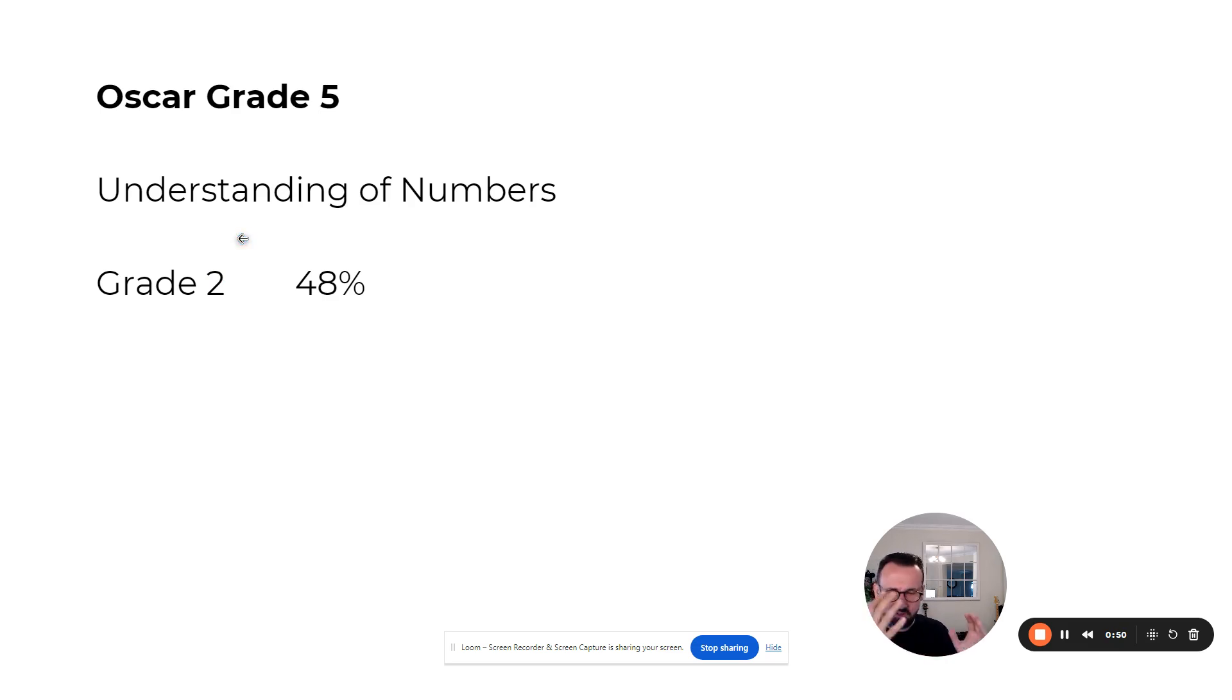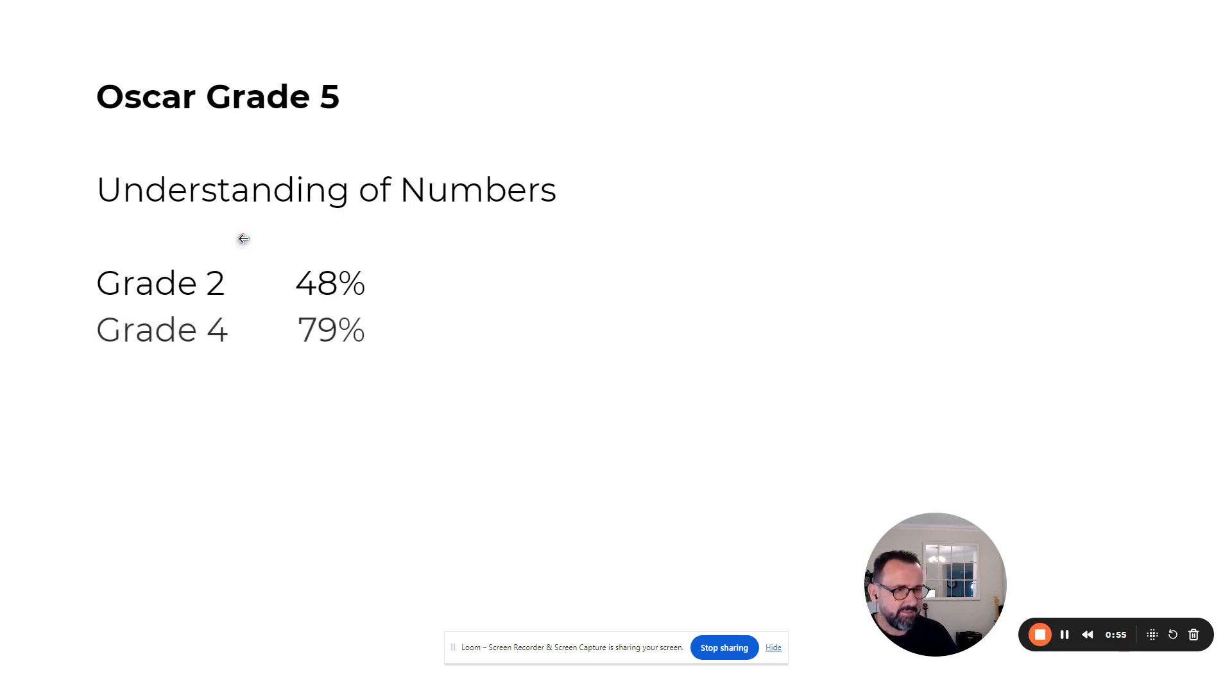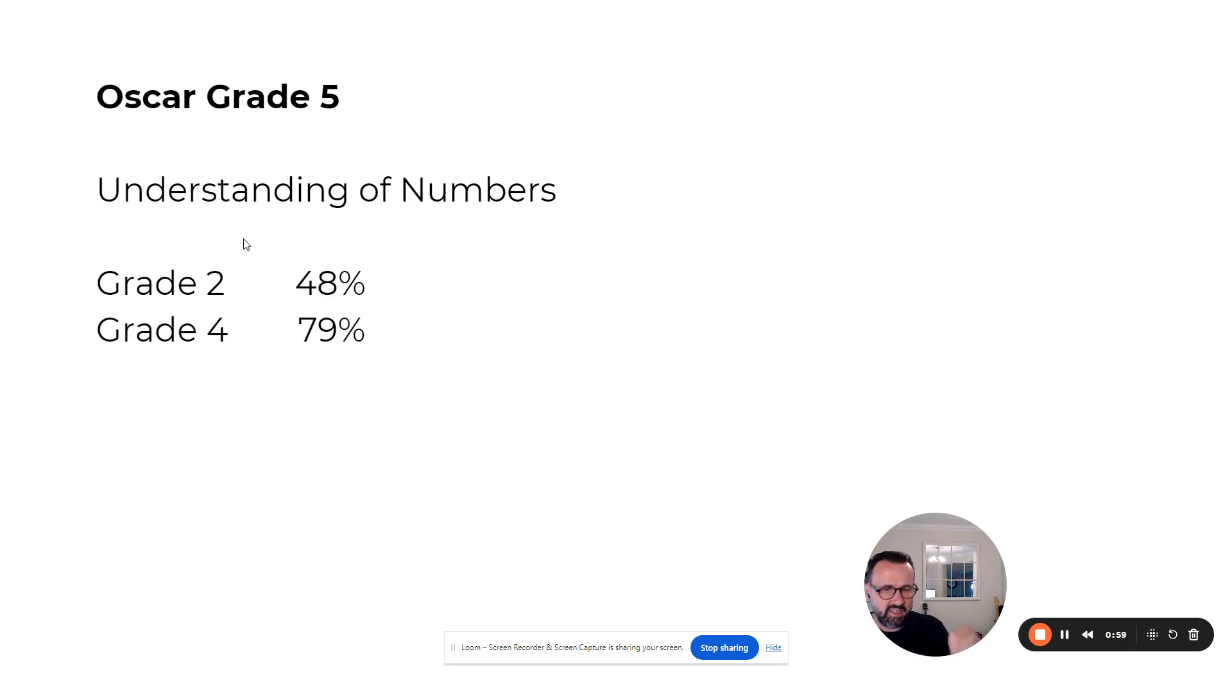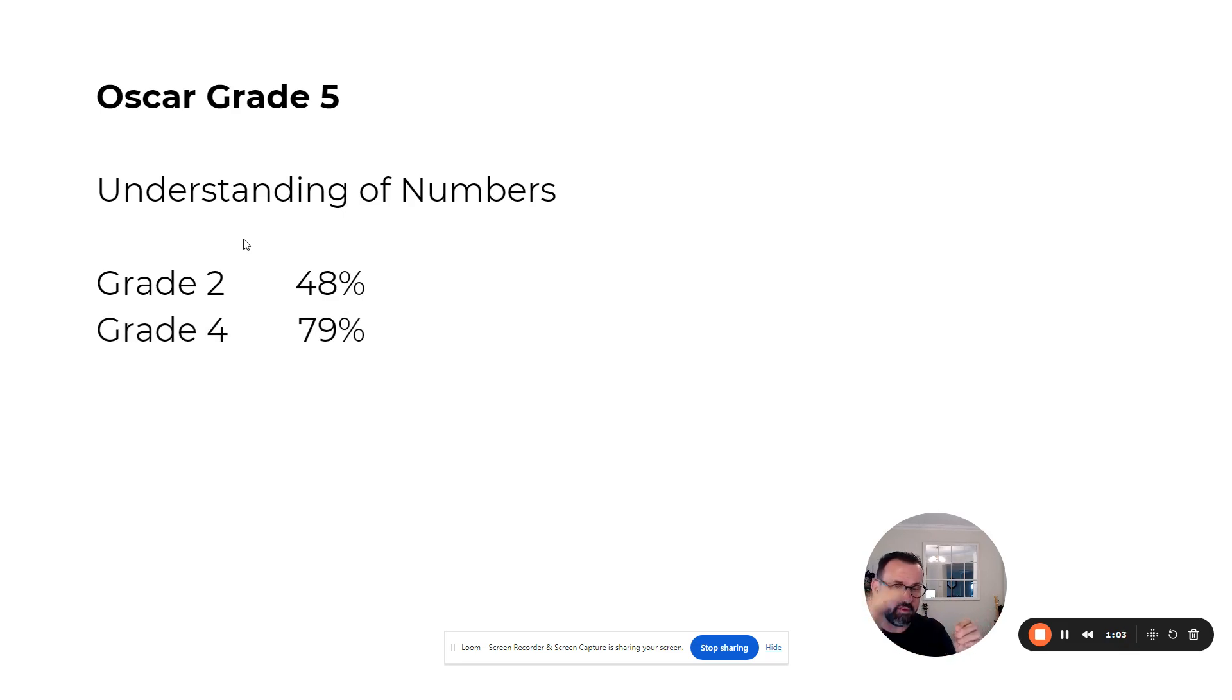This is common—not an isolated case, as I'll show you in just a second. At the end of term one, within 10 weeks, Oscar was reassessed for understanding of numbers and jumped more than two full grade years. That's an incredible result.